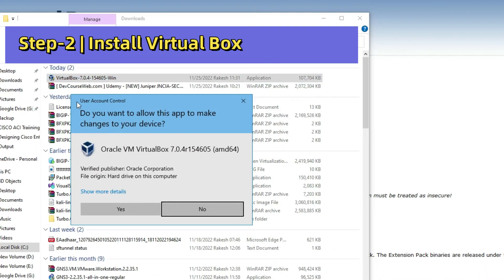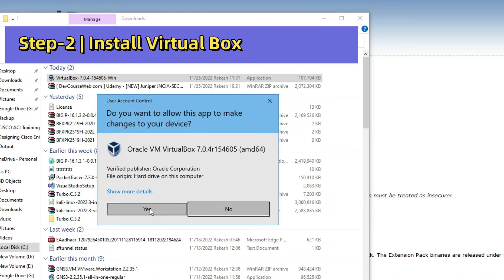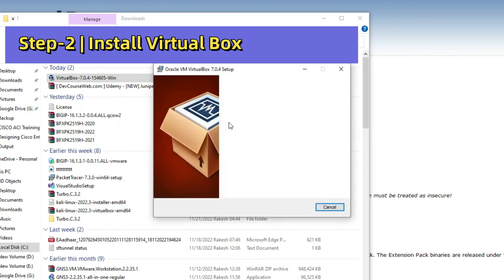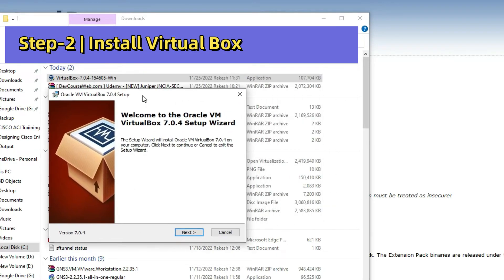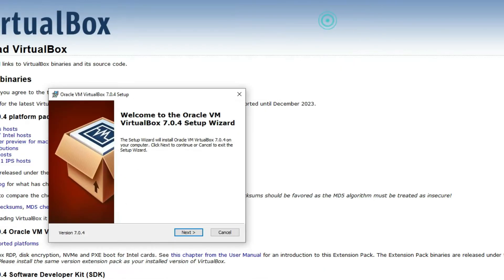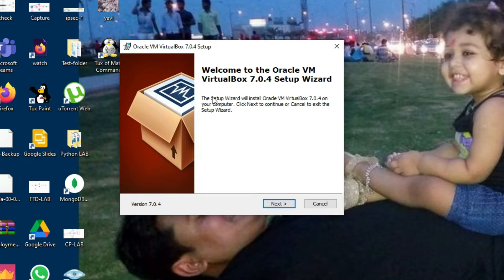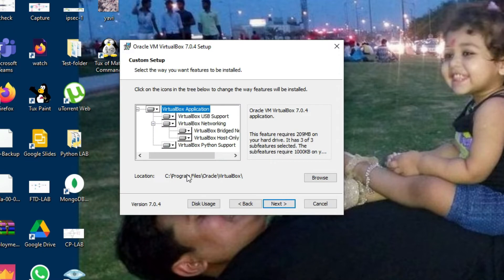On the User Account Control prompt, click on Yes. The setup has started — you can see the Welcome to Oracle VM VirtualBox Setup Wizard screen. Click on Next to start the setup wizard. Here you can change the installation location; I am leaving it as it is. Click on Next.